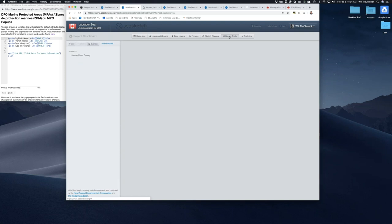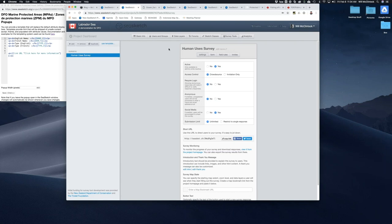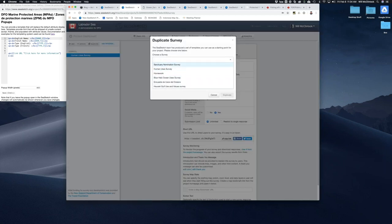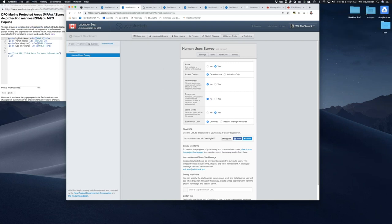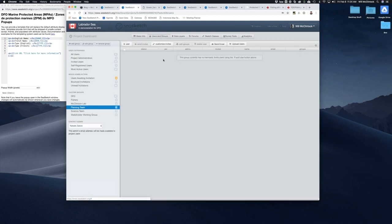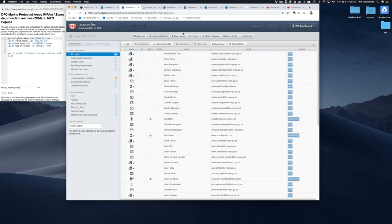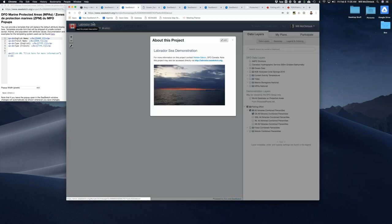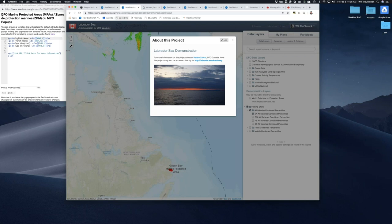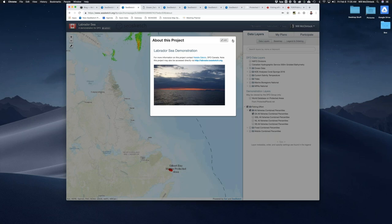Before we get into analytics, I want to point out the survey tools. This human use survey is a template we borrowed from another project — we have a series of templates you can borrow from. If you're an administrator on more than one project, you can copy surveys and sketch classes from those other projects if they're useful to you. That's the basics of your project, which is free for as long as you want to test it out. If you're interested in becoming an administrator to get under the hood, you can email Natalie and she can make you an administrator. Let me show you a few other projects that illustrate how C-Sketch is used.